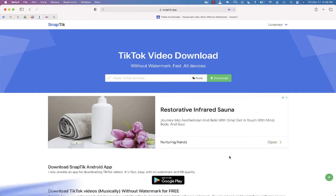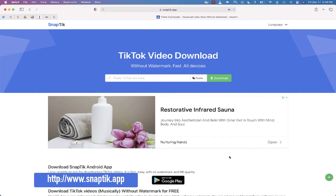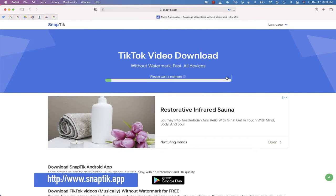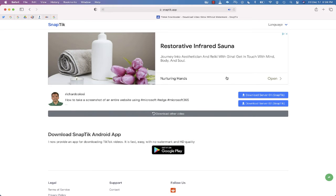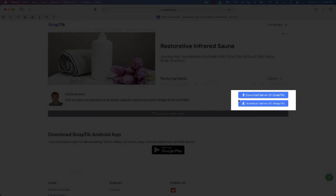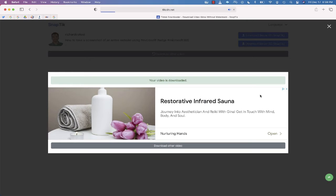Next, you're going to want to go to the website snaptick.app and paste that link. In just a moment, you will see two links where you can download a copy of that file without the watermark.